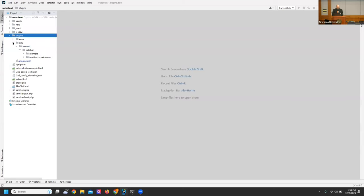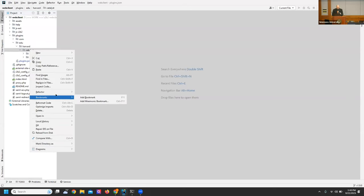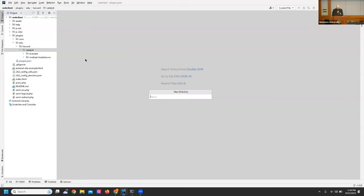Let's make a folder: edu.harvard.catalyst — let's call it 'foobar'. Foobar is something that appears in every programming book — it's just a random term programmers use. So we have a folder for the foobar plugin.